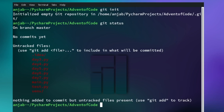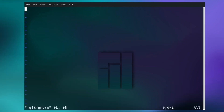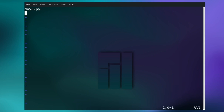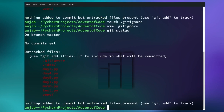Sometimes you have certain files you want to exclude from a git repository. To do this, first create a gitignore file by typing touch .gitignore, and then open the file with a text editor. Here you type the name of the file you want to exclude — I'm choosing day6.py — and then save the file. If you now type git status again, you can see that day6 is not in the list of untracked files.